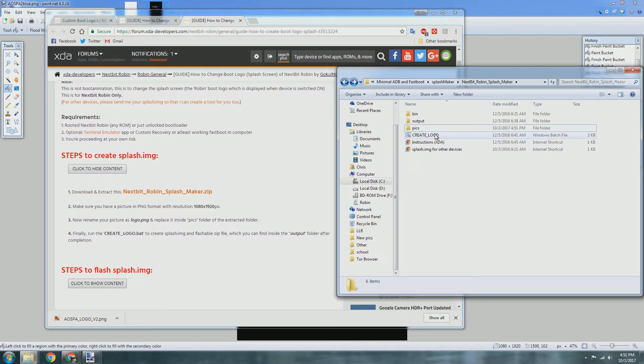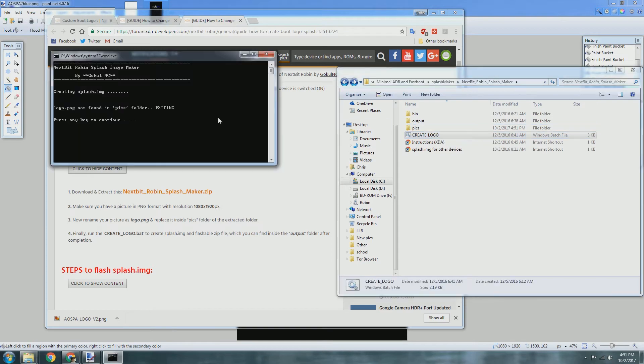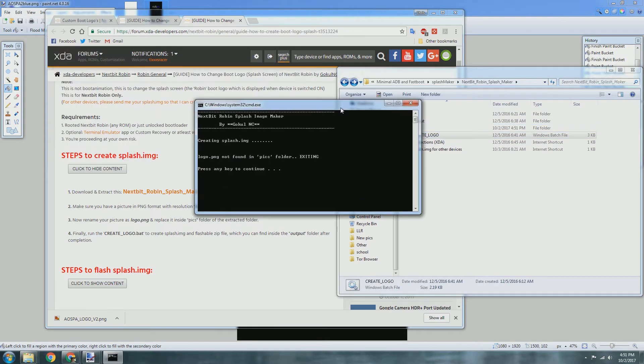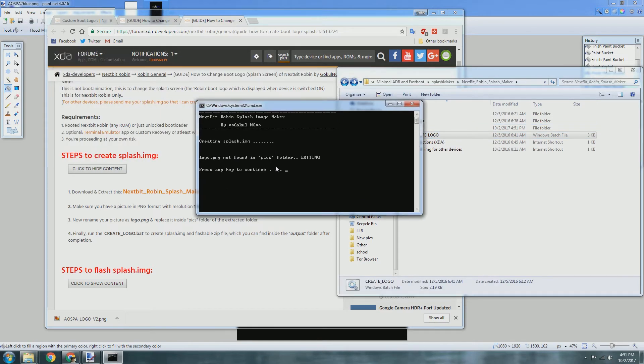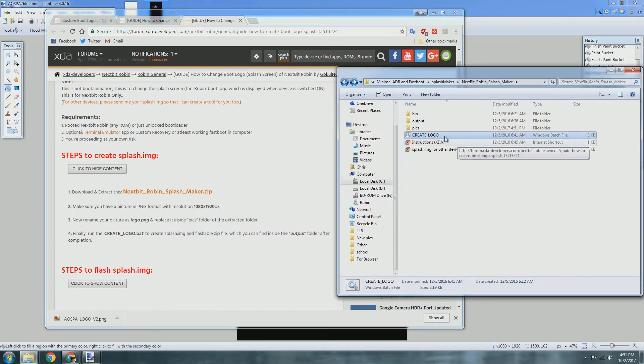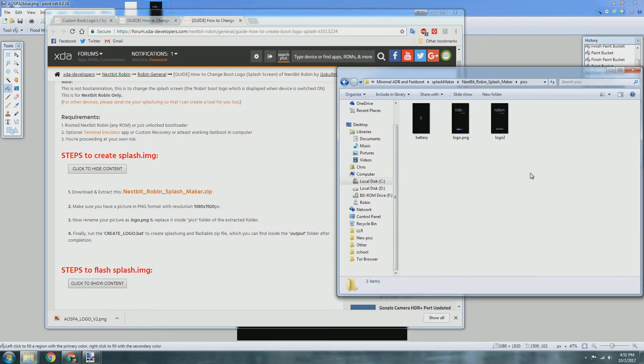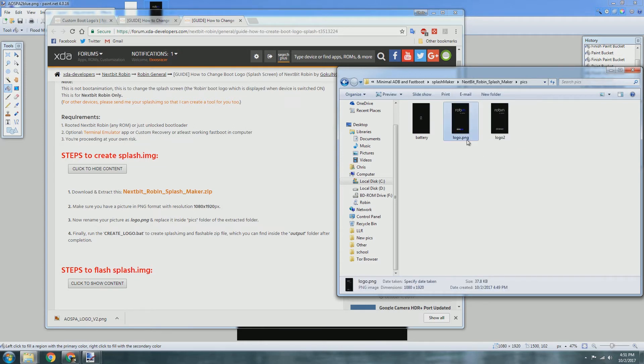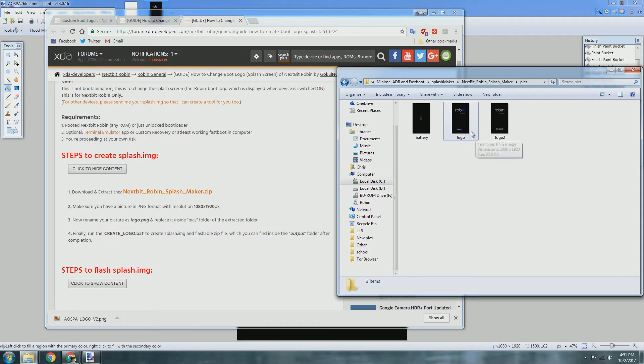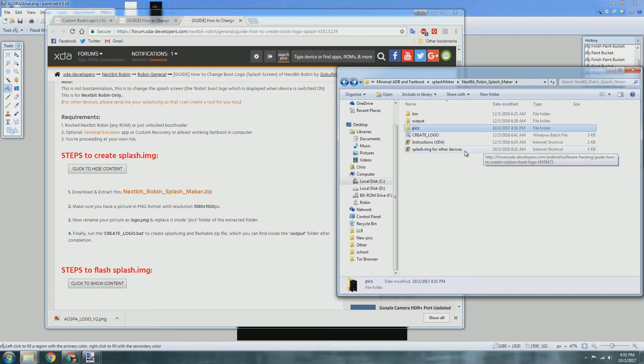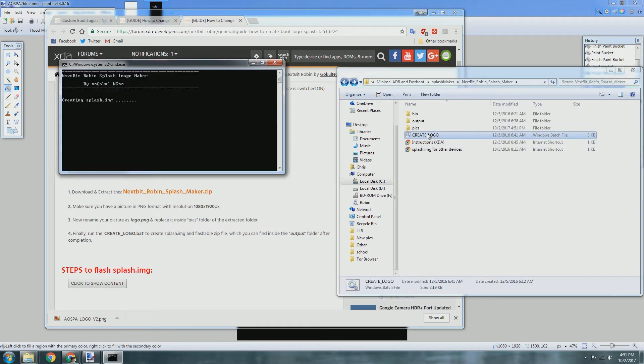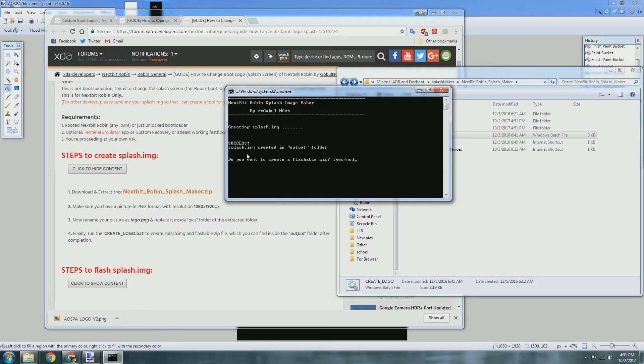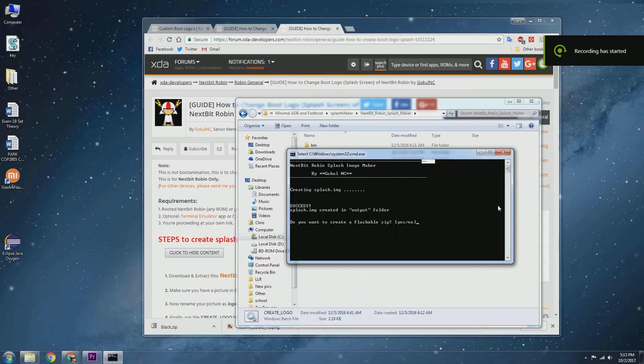Then we'll just run this batch file which says cleaning, creating splash screen, logo.png not found, exiting. Okay, so why is that? It needs to be named logo. We'll go ahead and rerun this again. Creating splash screen, success.